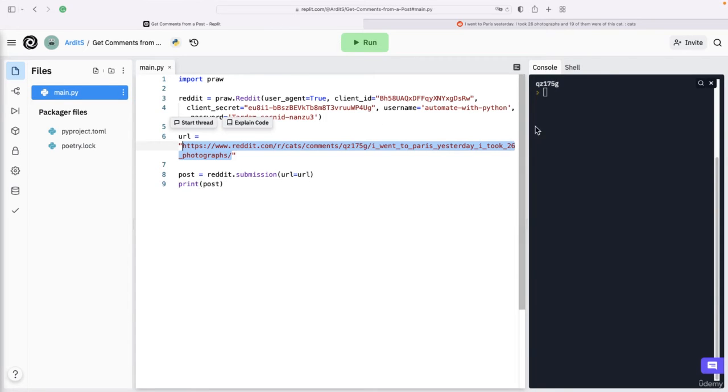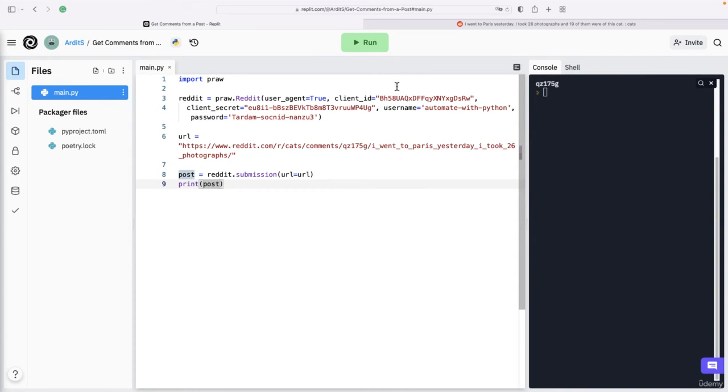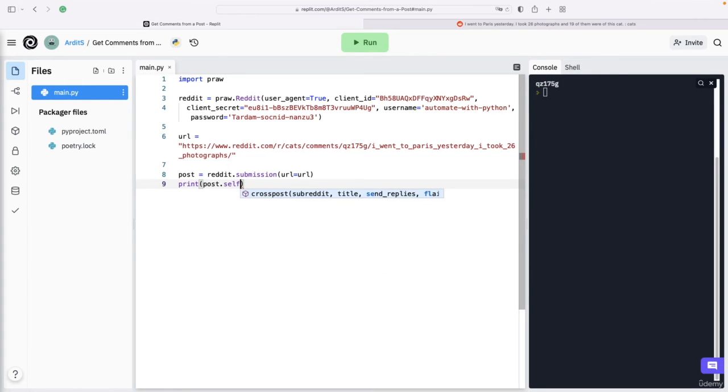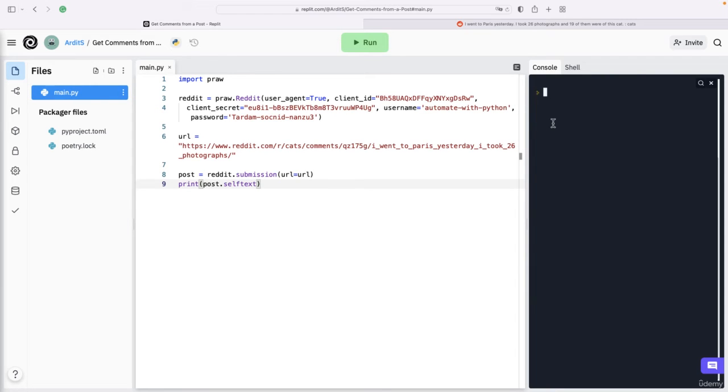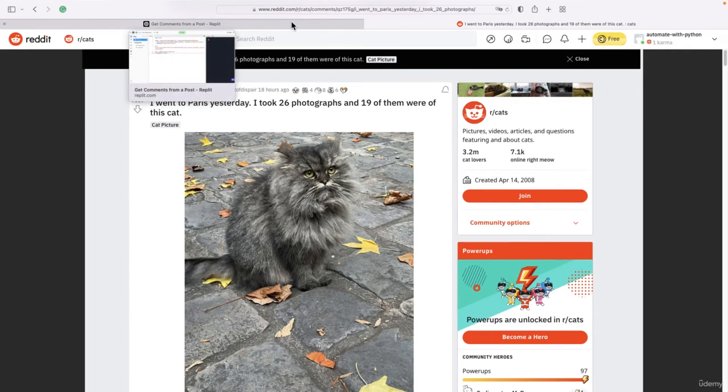If you want to get the text, the body of the post, you want to apply selftext and run. Now be aware that for posts that don't have text, you're going to get an empty string.